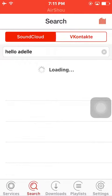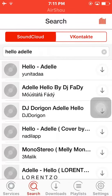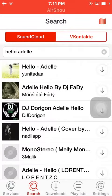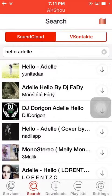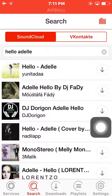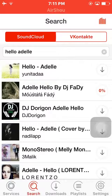Click on the search option. 'Hello' by Adele is present here. Download the second one — it is downloading. It will take about half a minute.